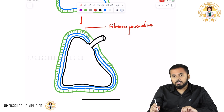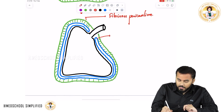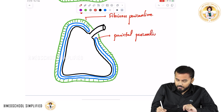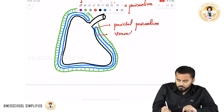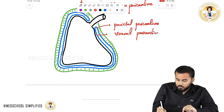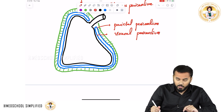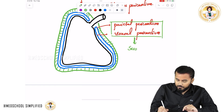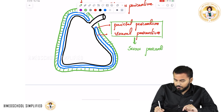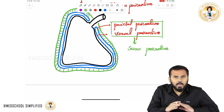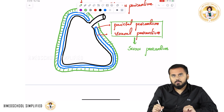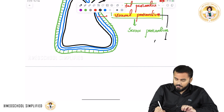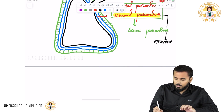The fibrinous pericardium is outermost, and the inner two layers are called the serous pericardium. Within the serous pericardium, the outer layer is called the parietal layer or parietal pericardium, and the inner layer is called the visceral pericardium. Together, the parietal and visceral pericardium form the serous pericardium. The visceral pericardium is completely attached to the surface of the heart, and its other name is epicardium.